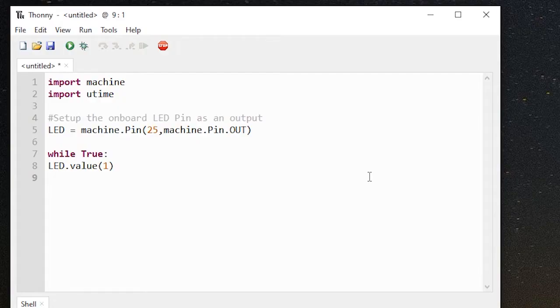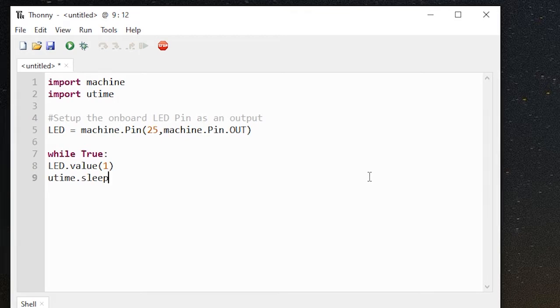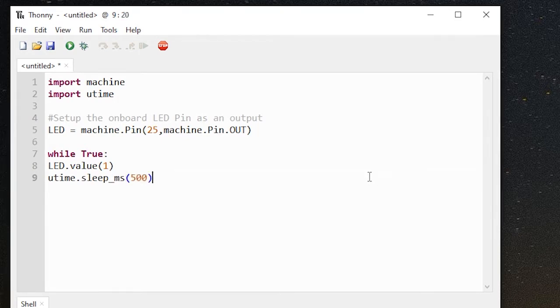The Thonny IDE enables beginners to program a Raspberry Pi Pico using MicroPython. MicroPython is a stripped-down version of the Python 3 programming language. It includes a subset of the Python standard library and is optimized to run on microcontrollers like the Raspberry Pi Pico.